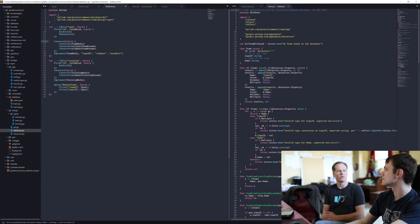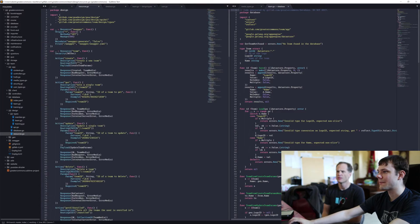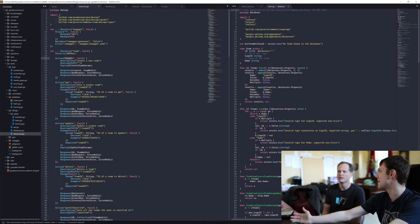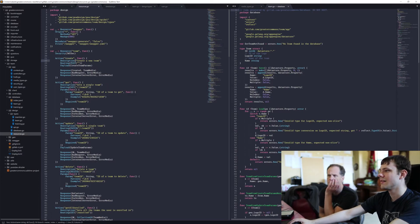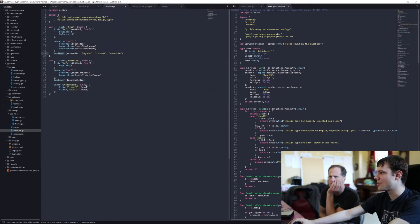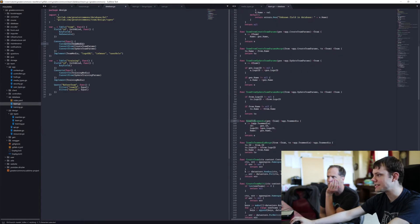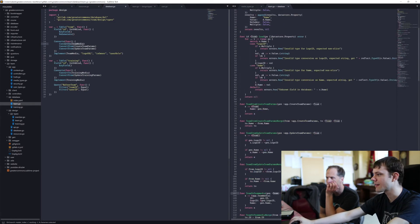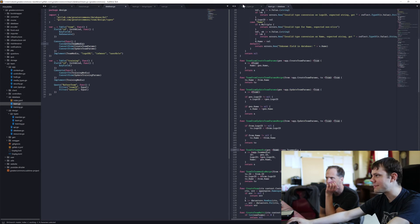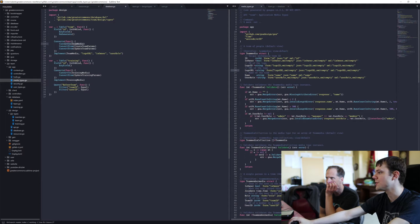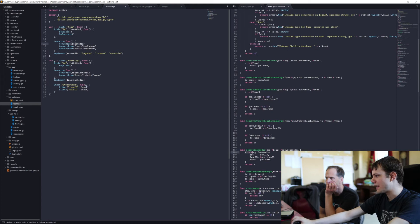Because I said converts to team media, it created a function here — team to team media. It takes in team, which is this struct, and it returns app.TeamMedia, which is this struct, which is what you need to return back to whoever called you. All it does is create the result and copy over everything with an identical name — so this ID matches ID here, logo ID matches, and so on.